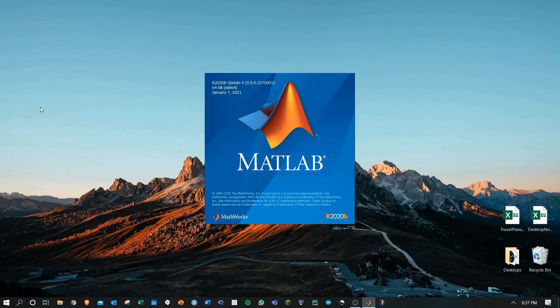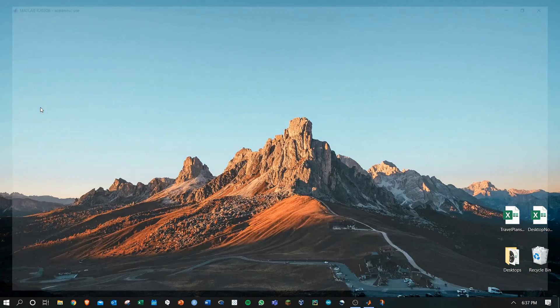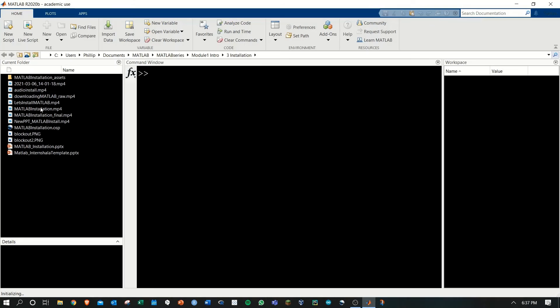MATLAB will open and this will be your base screen set to all the defaults. We'll continue learning from here. See you in the next video.